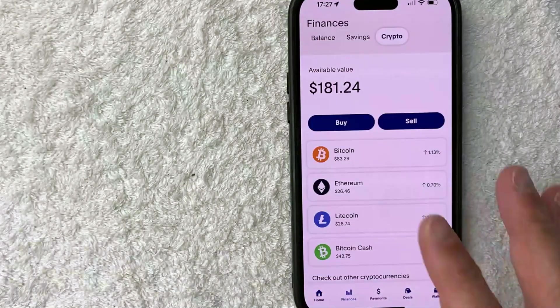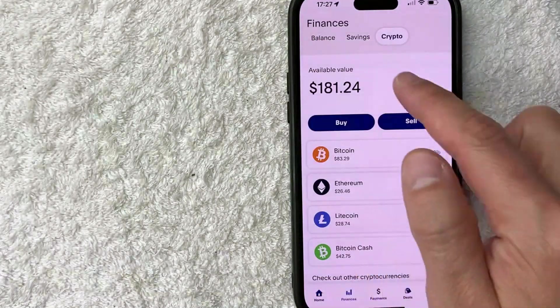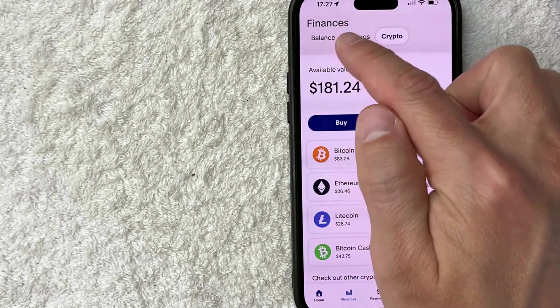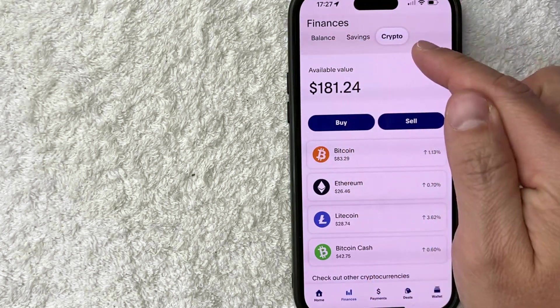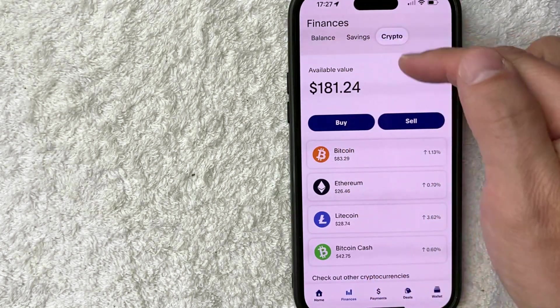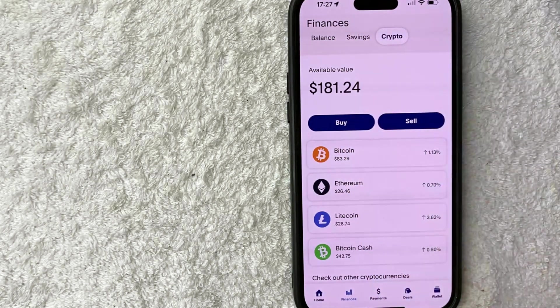Okay, once you do that, this screen is going to pop up and you're going to have these three options here at the top: balance, savings and crypto. You need to click on crypto. You can see mine is open to crypto.